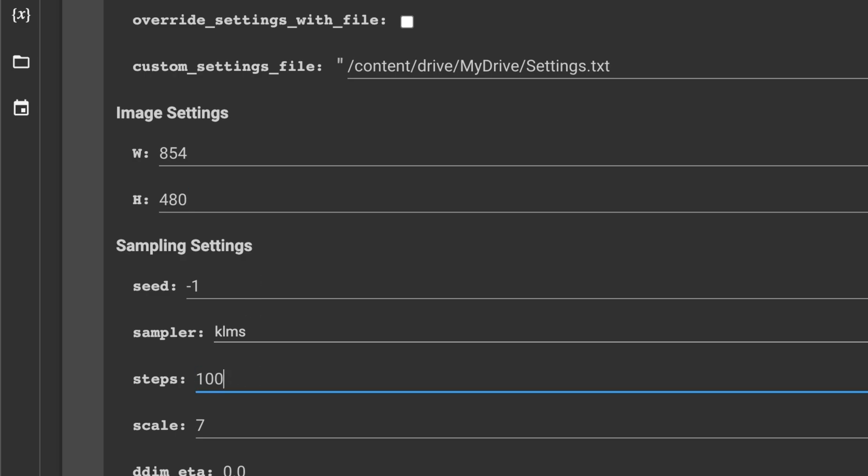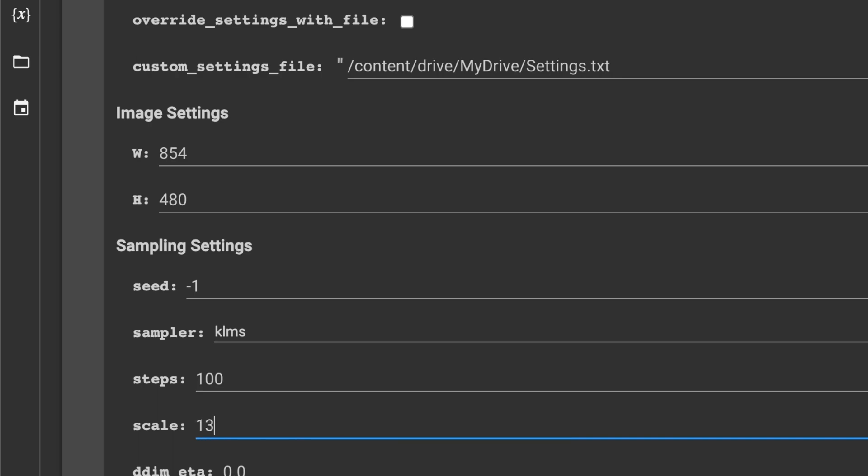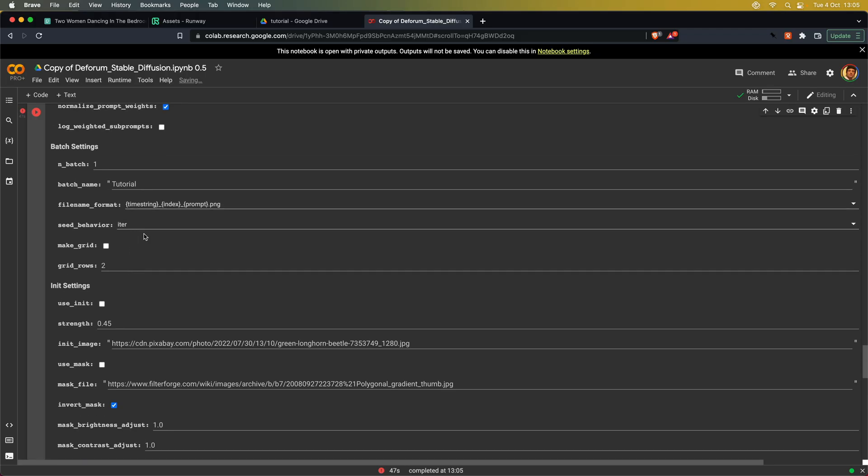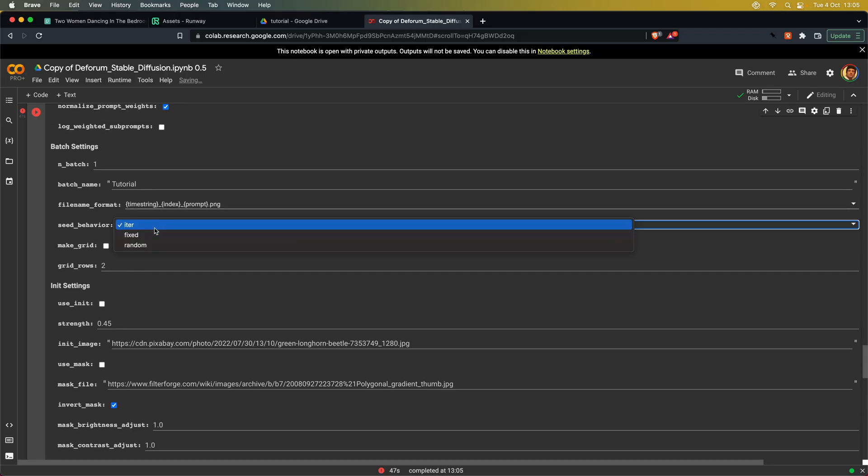For the sampling, I'm going with 100 steps and 13 scale. Important is that you change your seed behavior to fixed. Otherwise, your output will change drastically from frame to frame.